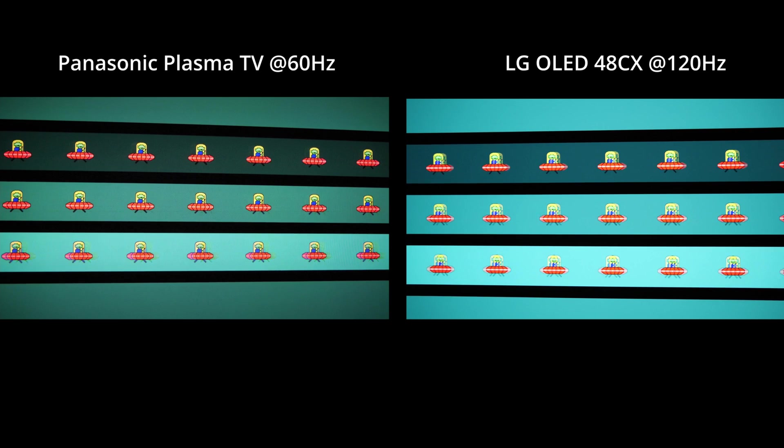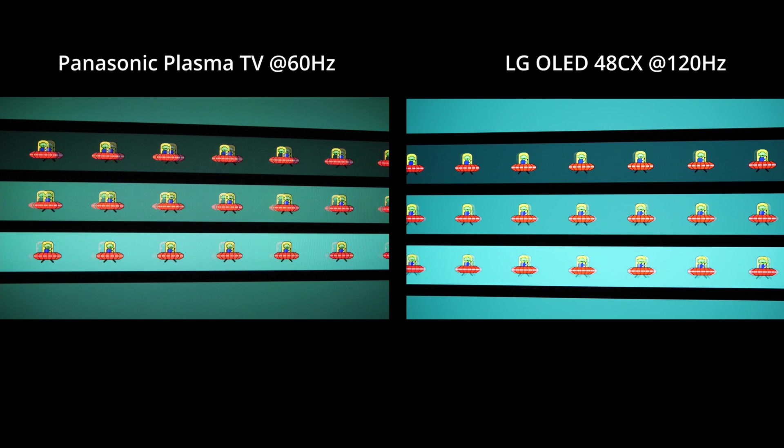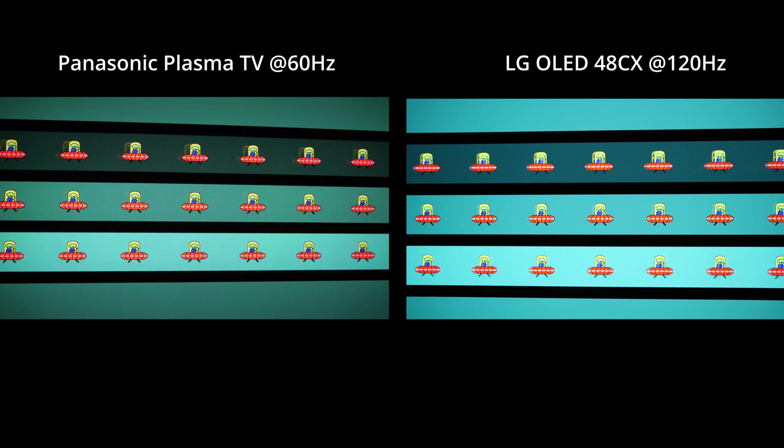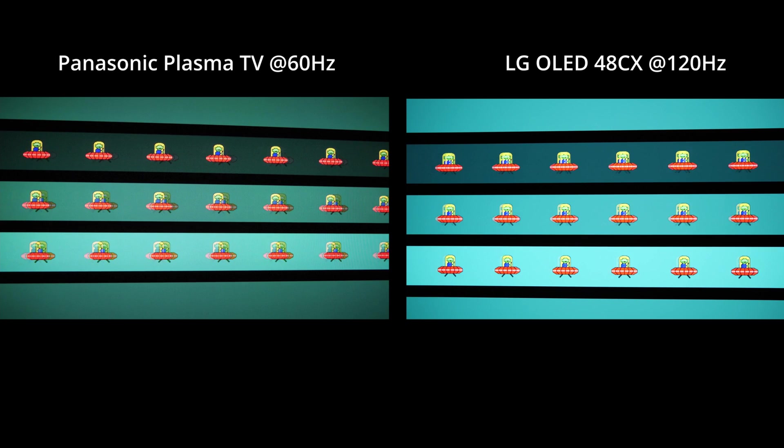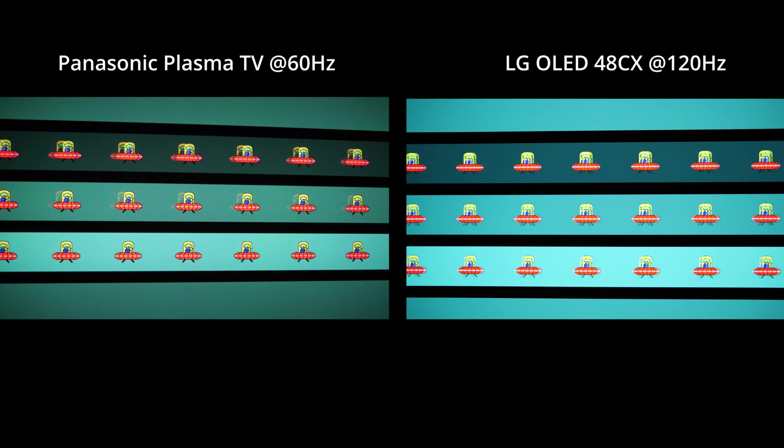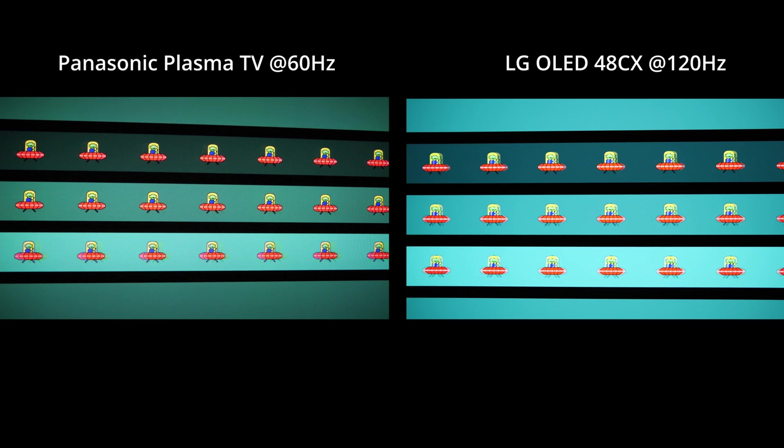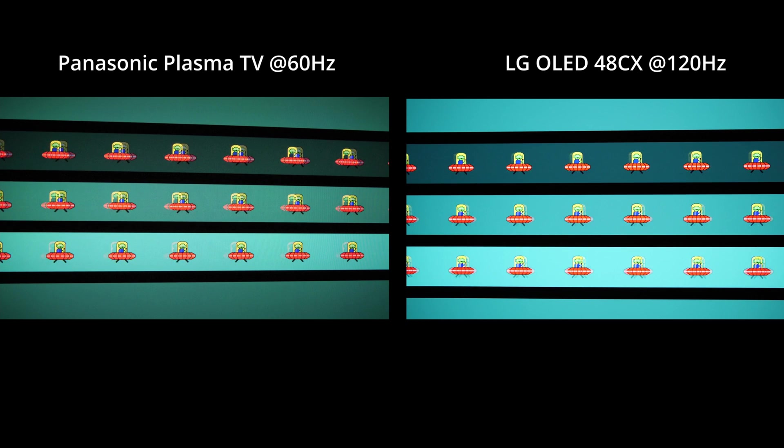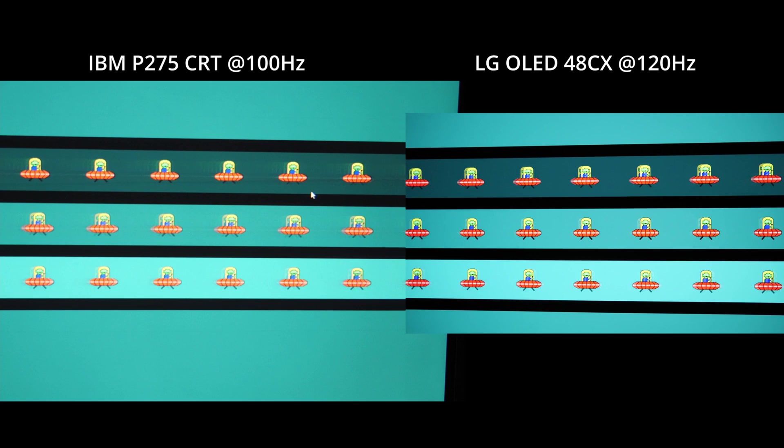Next is my plasma television, my Panasonic plasma against the OLED at 120 Hertz. It's hard for me to see, I only have a little screen while I record this. This is interesting.